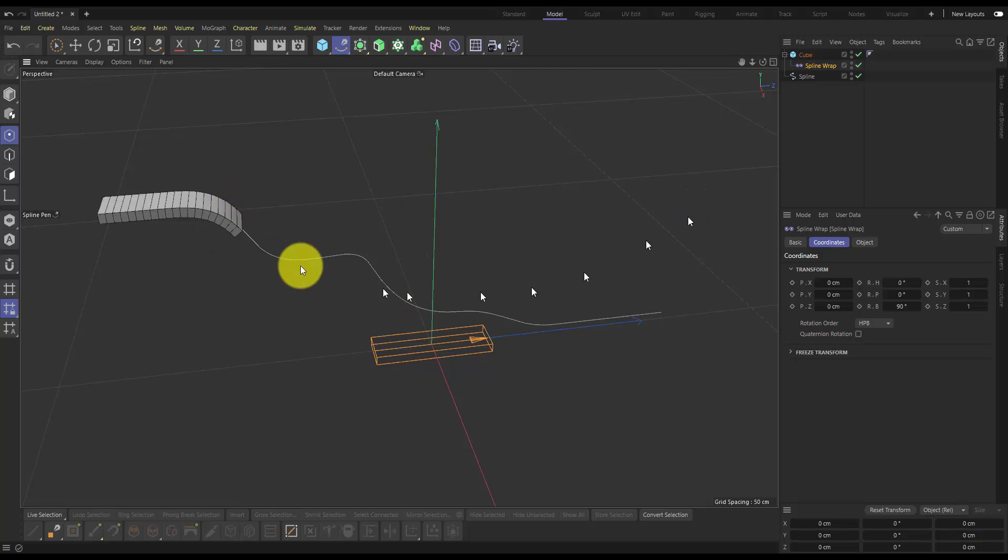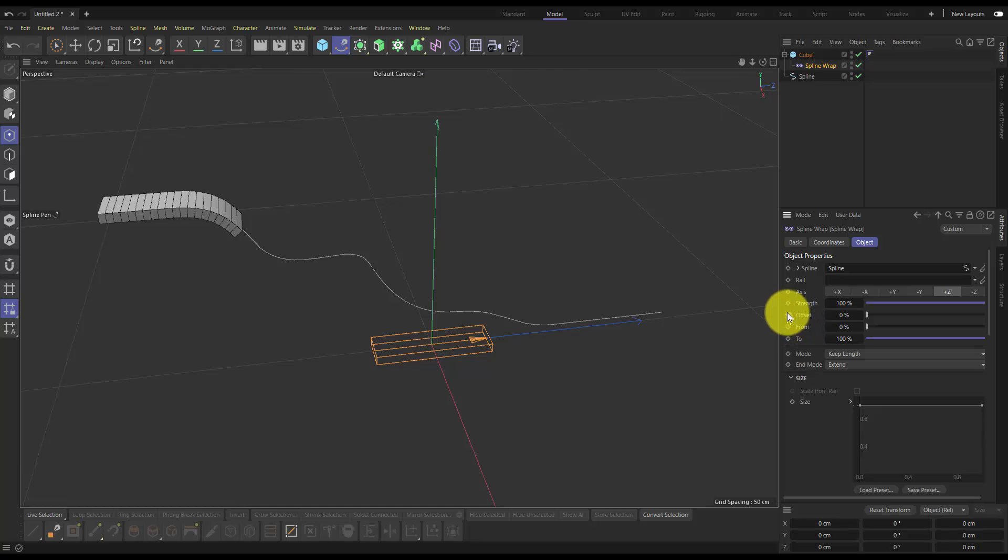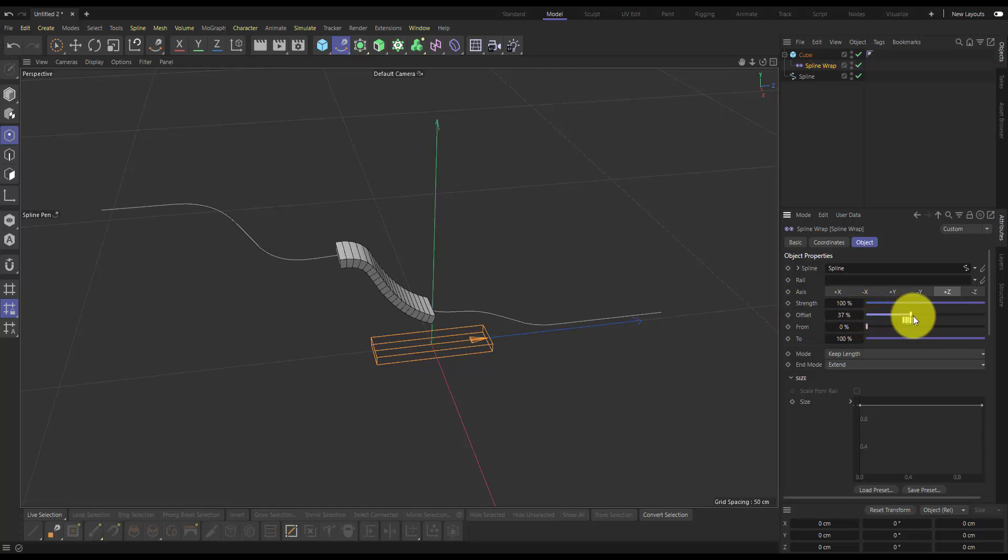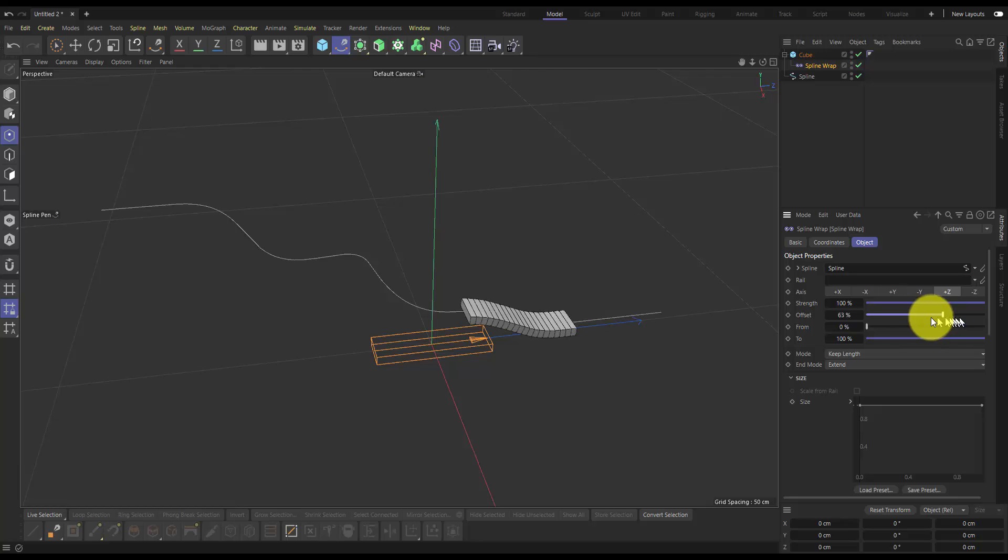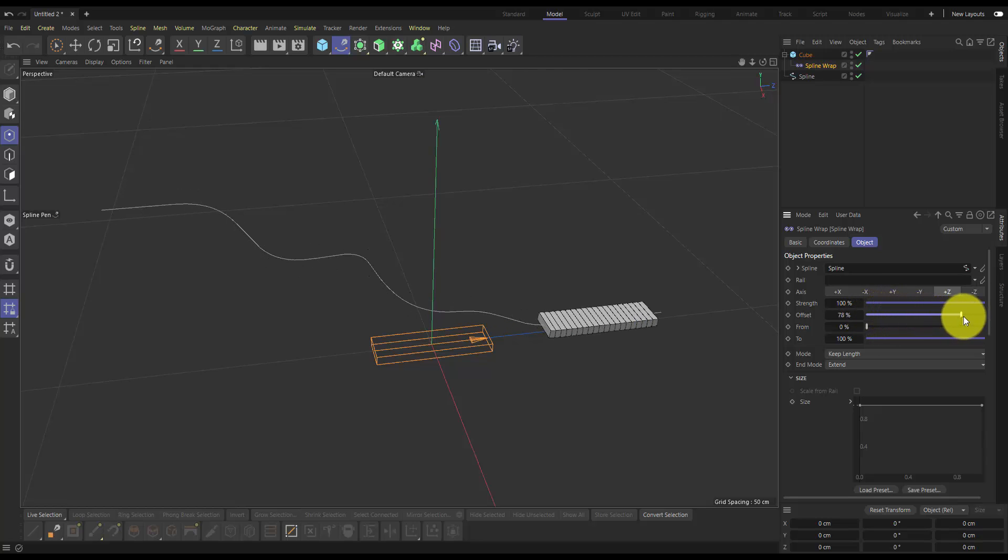And ready to travel along this spline. So if we go to that spline wrap, back to the object tab, all we need to animate at this position is the offset property. So if you animate that offset property, your plank will be able to travel along that spline and deform and maintain its segment length.